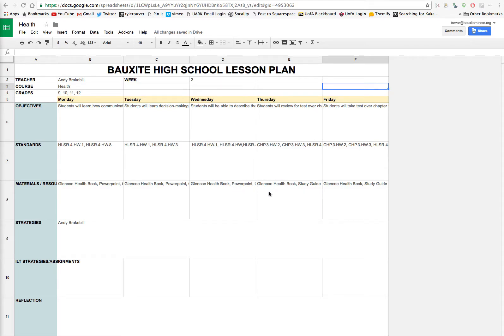What's up ladies and gentlemen? I wanted to show you real quick how to make things look a little better in Google Sheets.